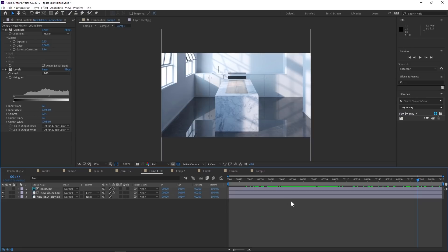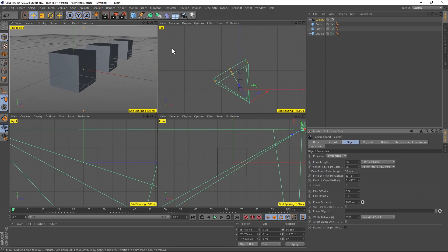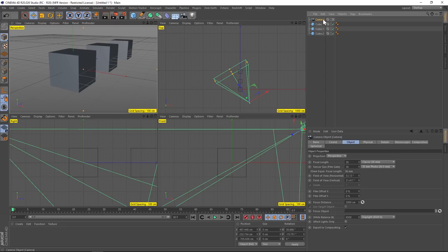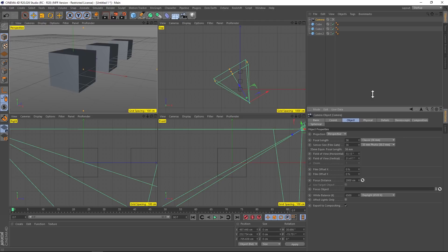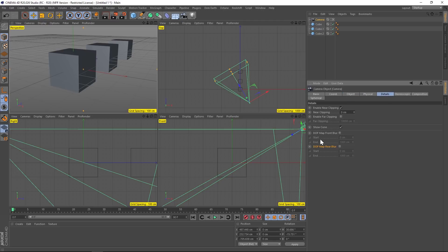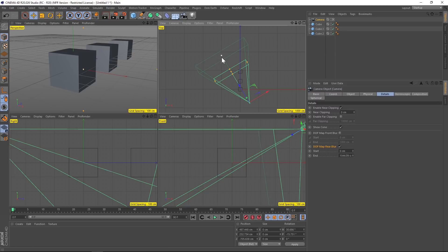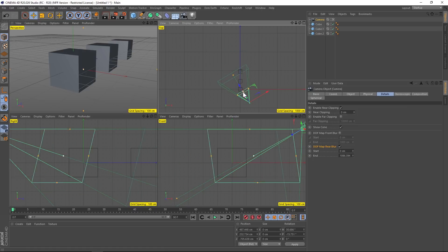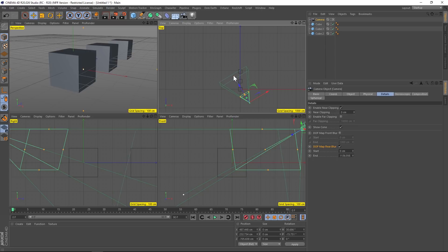Let's jump into Cinema 4D and set this up. I'll go over how to do this in regular Cinema 4D render first, then we'll jump into Octane. We have a camera and we need to add z-depth to it. Under the details tab we have depth of field — we're just going to worry about the rear blur. Turn on rear blur, and you'll see an extra section where you can set the front and rear of the scene range to make sure the whole scene is covered by the camera.